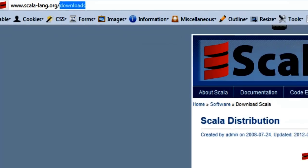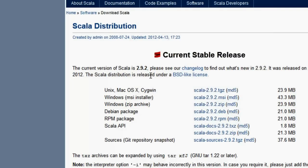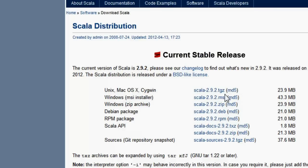What you need to do is download either one of these depending on which system you're on. I'm on a Windows system so I'm going to download the .msi file. Just click on that and download it.